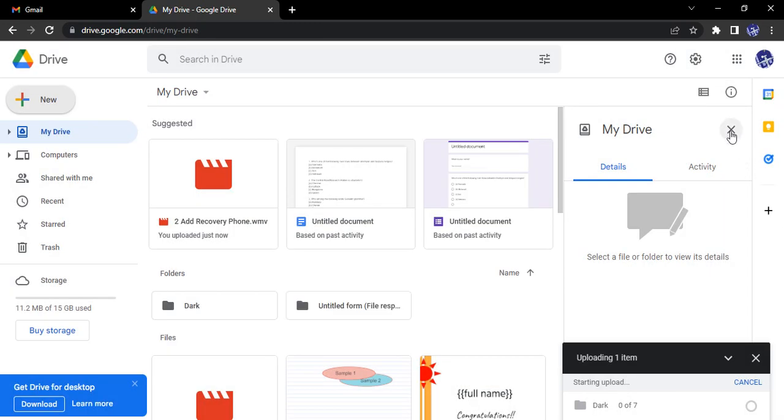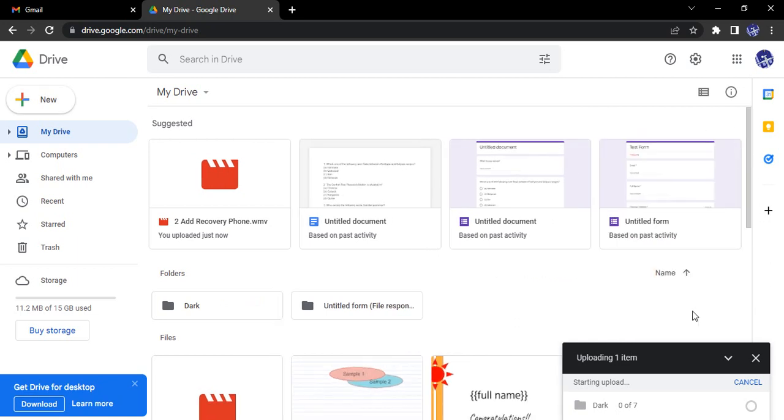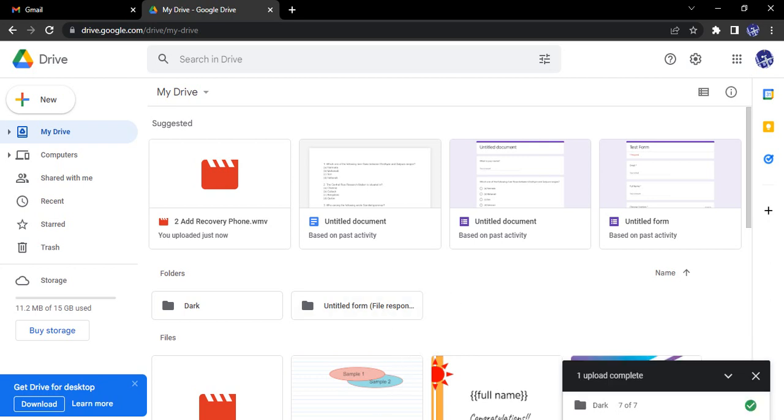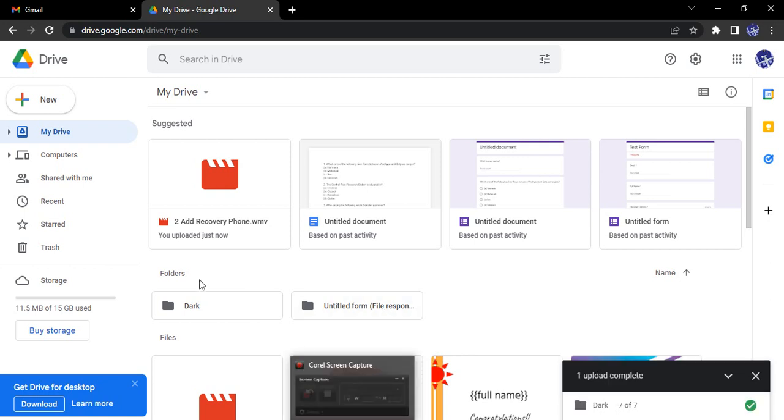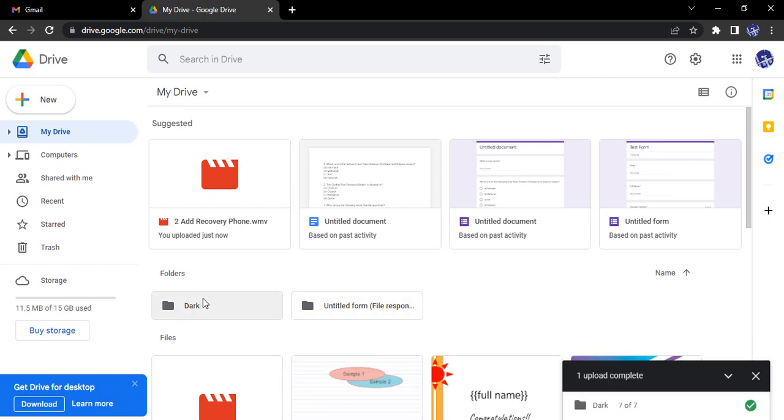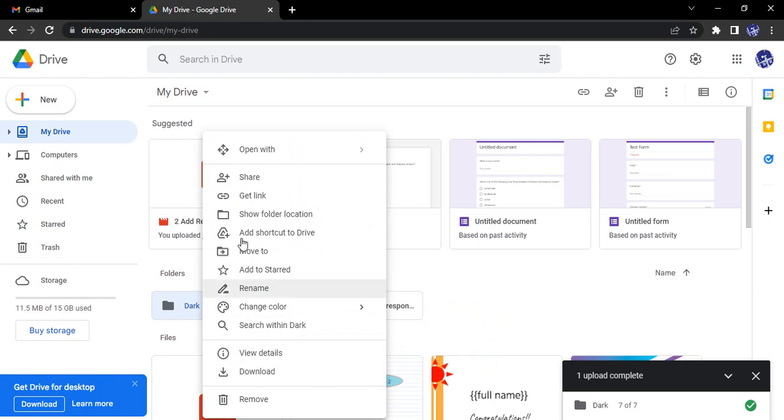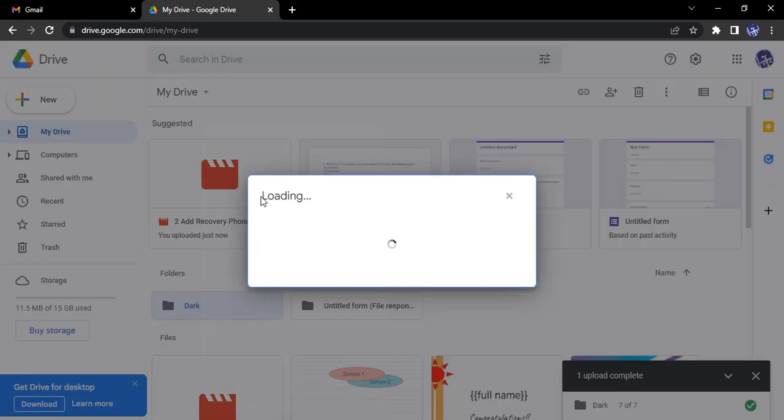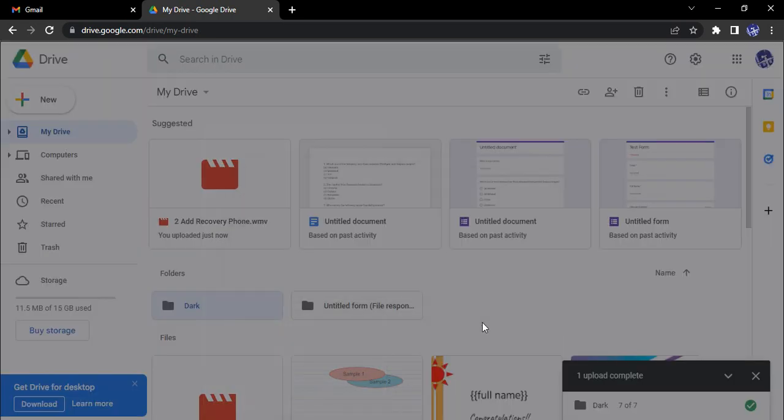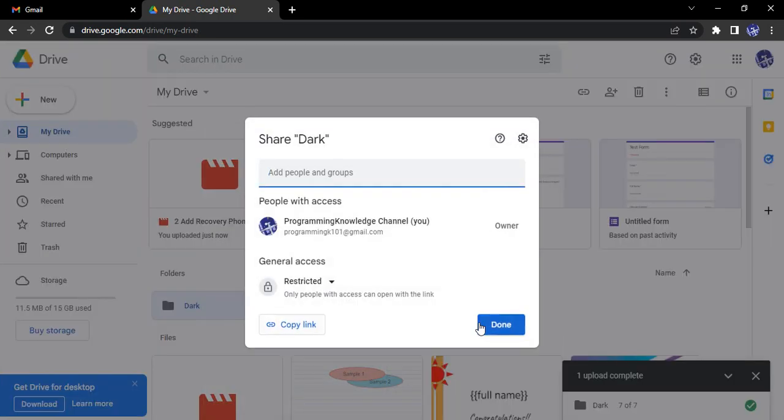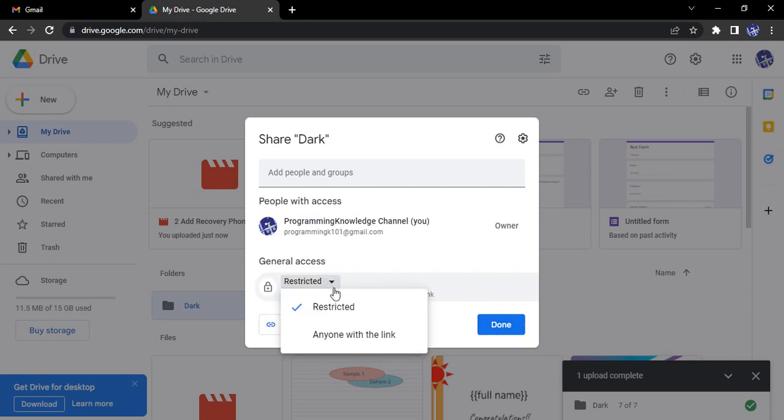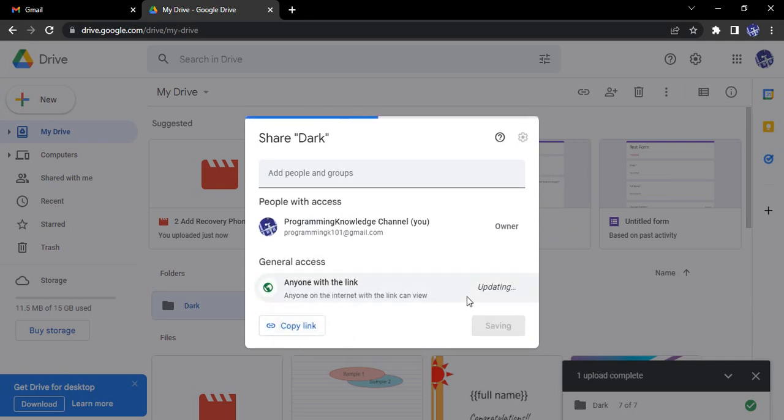Let's close these two dialog boxes, we don't need them. Let's wait for a few seconds till this folder is uploaded. Okay, it's done. We go to this folder and go to the get link option.